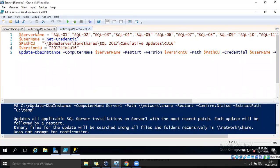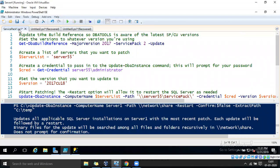Good morning everyone, welcome to PowerShell for SQL Server DBAs, and happy new year to you. Today we are going to have a look at how to install a SQL Server service pack using dba tools.